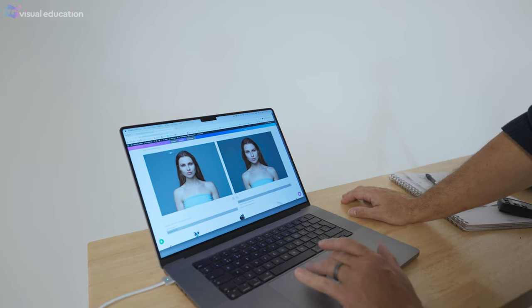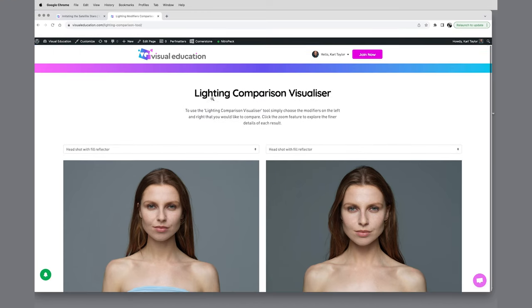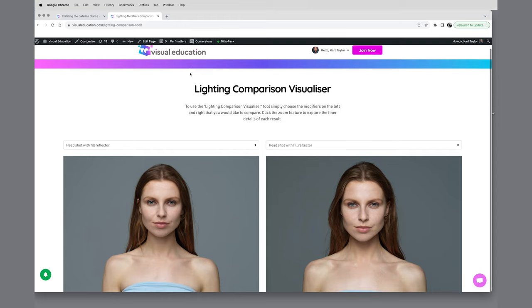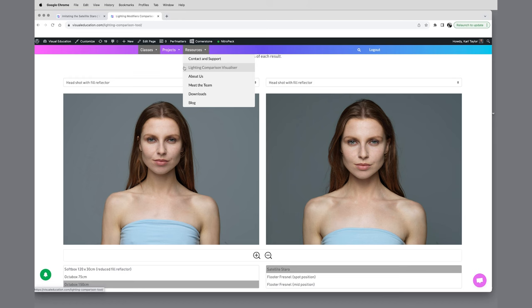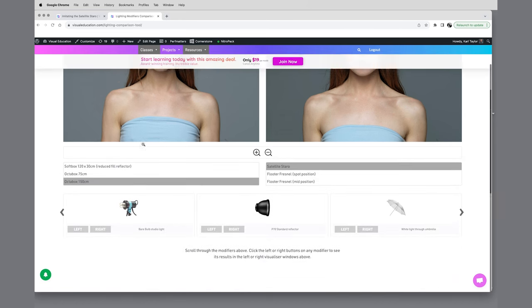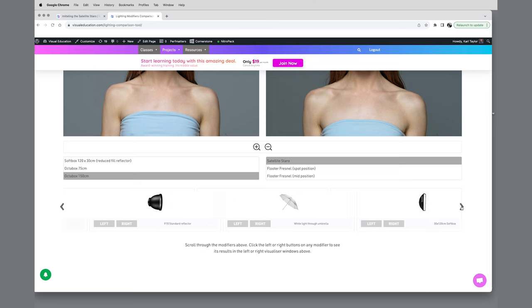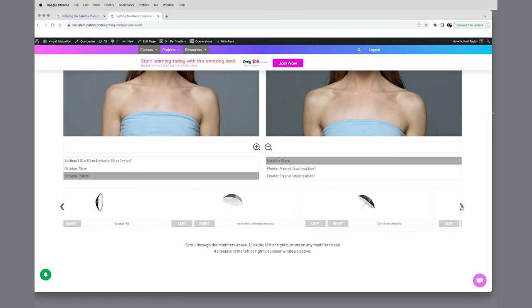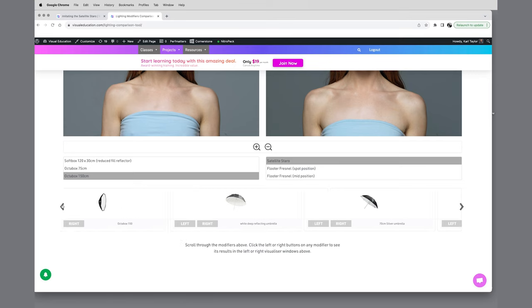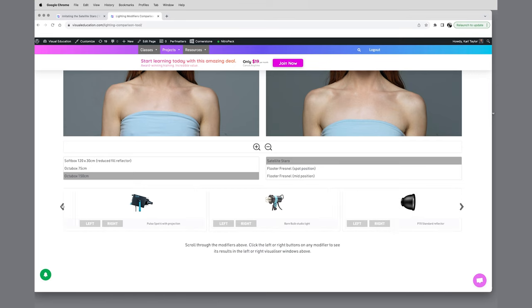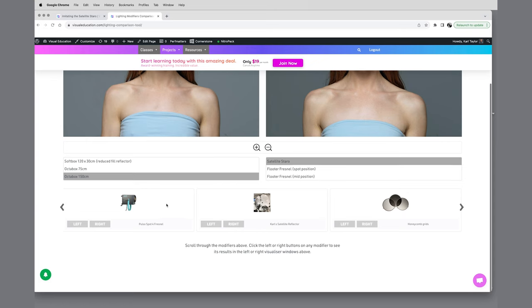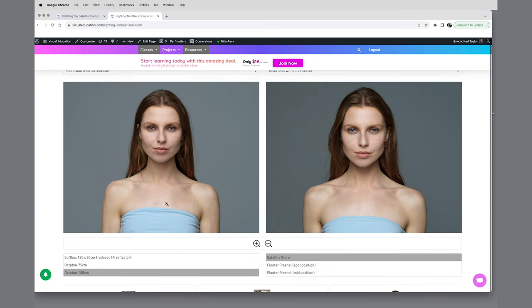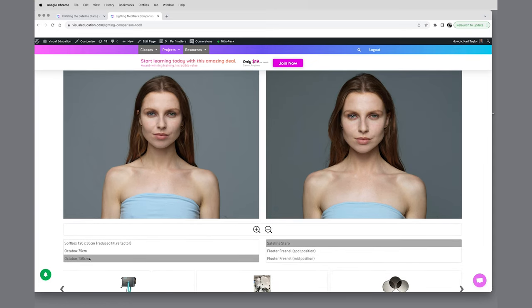So here I've got the comparison app open. If you want to follow or find this comparison app, go into visualeducation.com, go to resources and go to lighting comparison visualizer, and that's where you can compare all different modifiers against each other to see the results that they get, which can be extremely useful when you're about to conduct a photo shoot and you want to know what lighting tool might be the best for the style you want to go for.